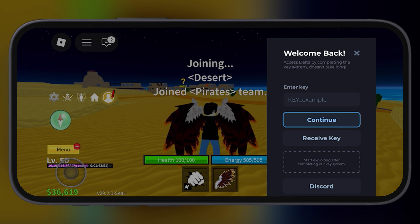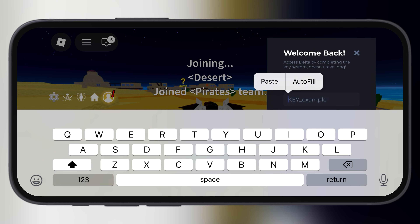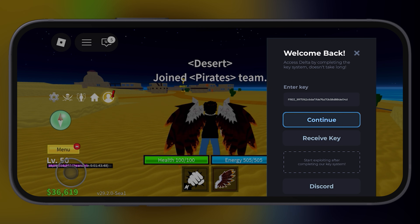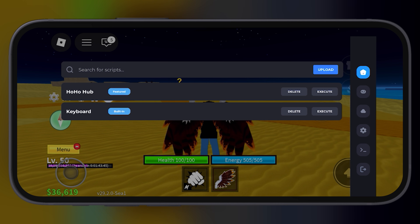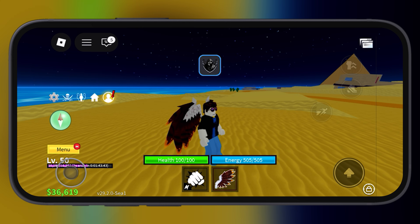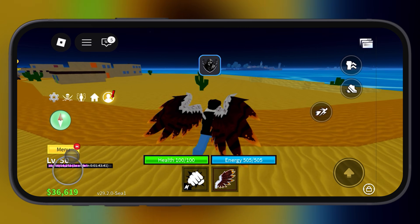After that, relaunch the Delta Executor. Now simply paste the copied key here and hit continue. And that's it guys — this is how you can get the Delta Executor key without going through the whole key system.